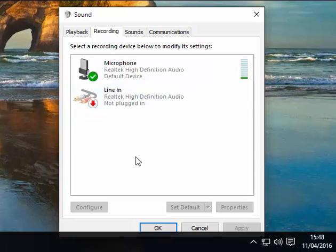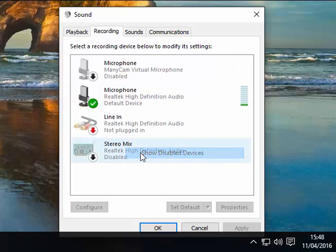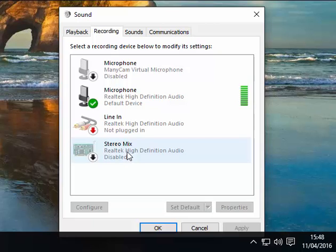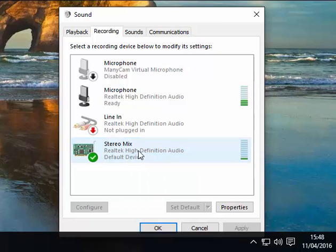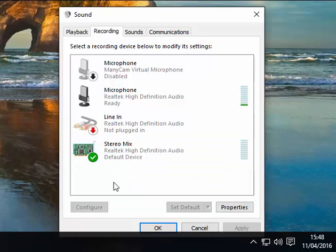Nothing. I can't see stereo mix, so I right-click on that box and show disabled. Stereo mix will appear grayed out there. Microphone is there, which I'm talking through at the moment. The stereo mix I then enable like so, and I set it as my default device.